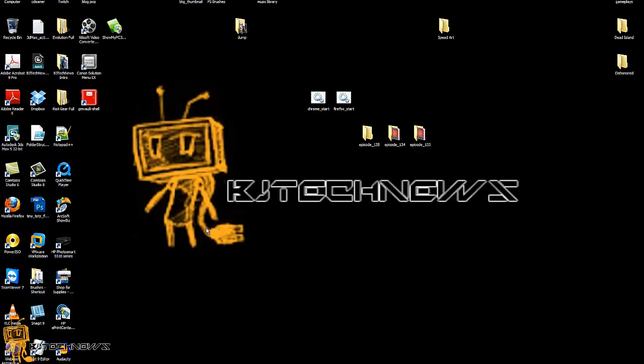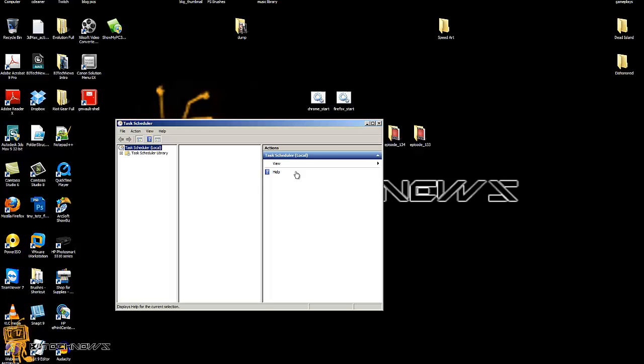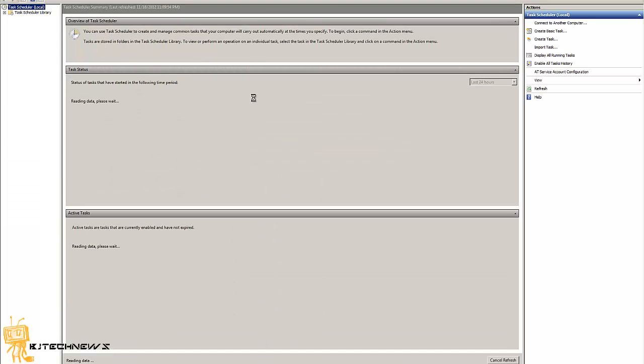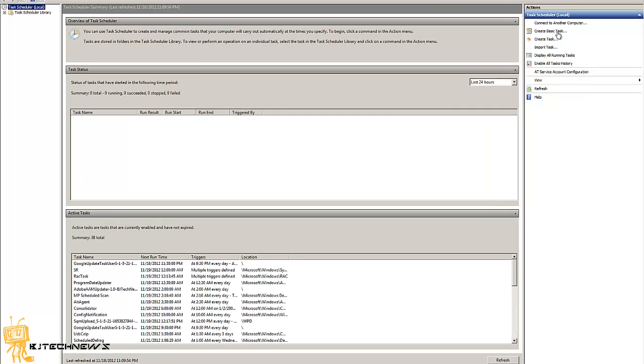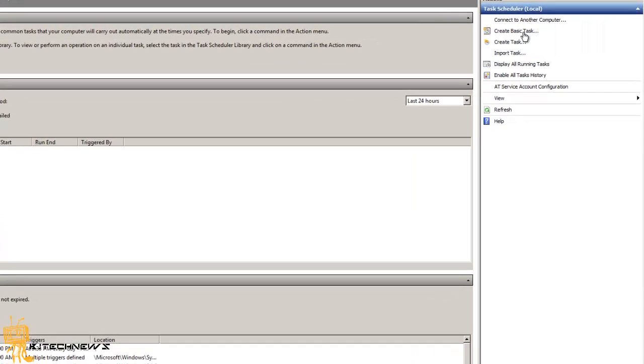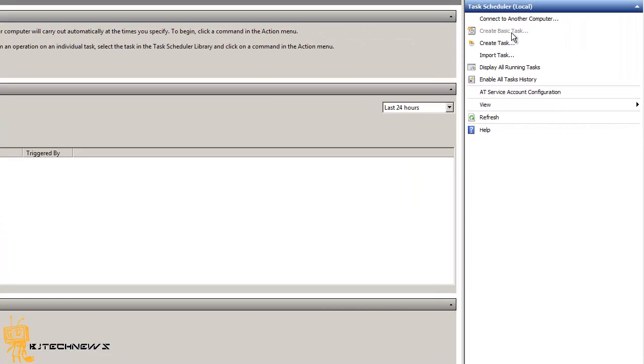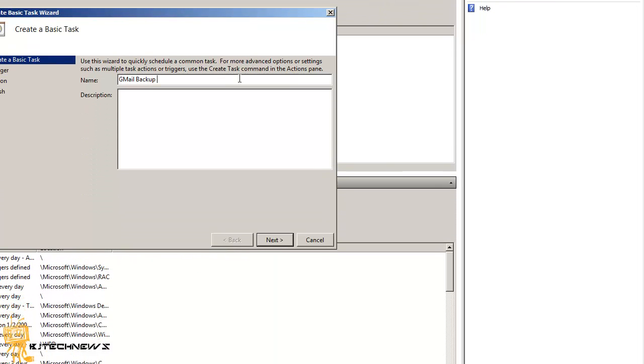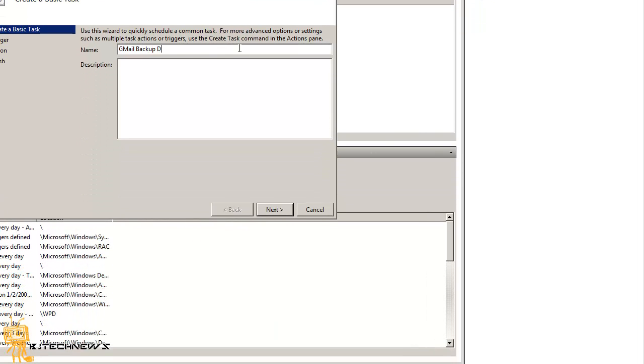Launch it up. Once it launches up, I'm going to maximize this. On your right-hand side, you want to create a basic task. You want to give it a name, and it's up to you what name you want to give it. So I'm going to call it Gmail backup daily.